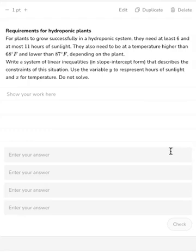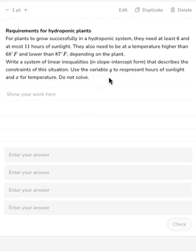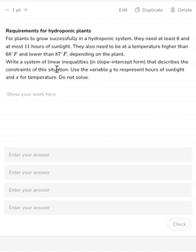In this question, we are going to write a system of linear inequalities that will describe the constraints for a particular situation. For plants to grow successfully in a hydroponic system, they need at least 6 and at most 11 hours of sunlight. They also need to be at a temperature higher than 68 degrees Fahrenheit and lower than 87 degrees Fahrenheit, depending on the plant. We'll use x for temperature and y for hours of sunlight, and we have four constraints described in this problem.